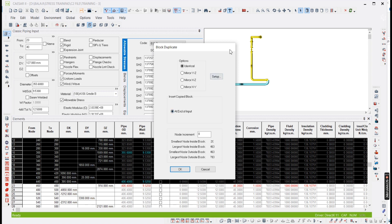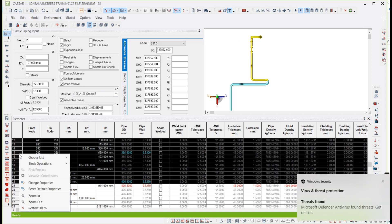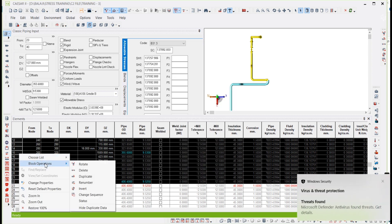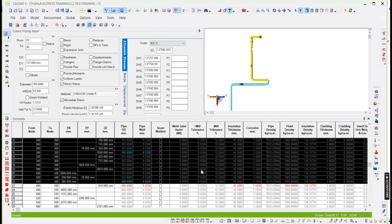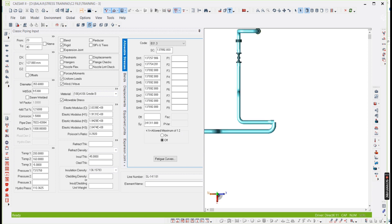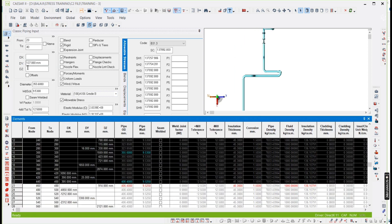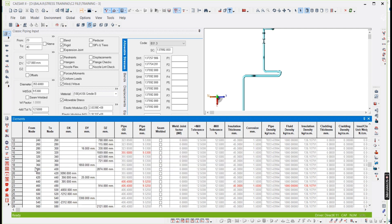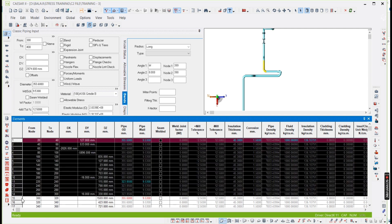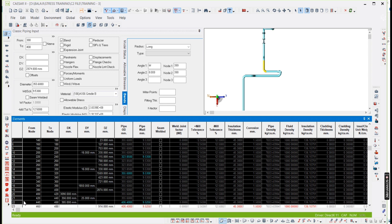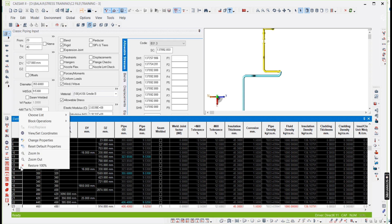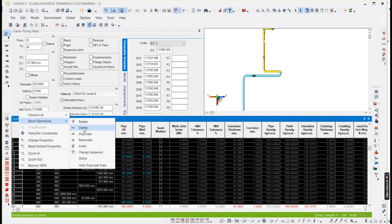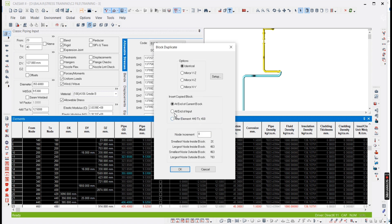So better, you can go to this element tool board and select block operation, duplicate. It has selected like that. Select, I mean, 2 to 460. Right click, block operation, duplicate. You will get like this.